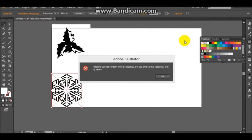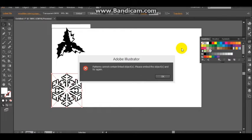As you can see, I got this error message. Patterns cannot contain linked objects. Please embed the objects and try again.